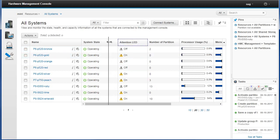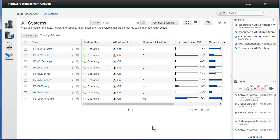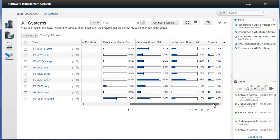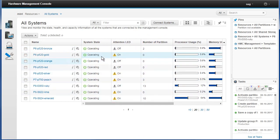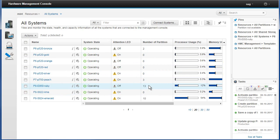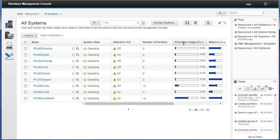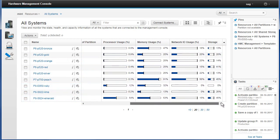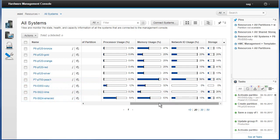We can shrink a couple of these columns but not all of them — they don't go very small — and we can scroll across. You can control what information you want to see. The number of partitions is interesting: Ruby's got 13 and Emerald's got 10. But the processor usage on Emerald is a lot higher than on Ruby — maybe I should move some LPARs from Emerald to Ruby. Over here we've got memory use. Peach — that's Gareth's machine — he's got a lot of memory allocated. I've got plenty of memory to allocate in my Power 8 machines. We've got network and storage usage as well.